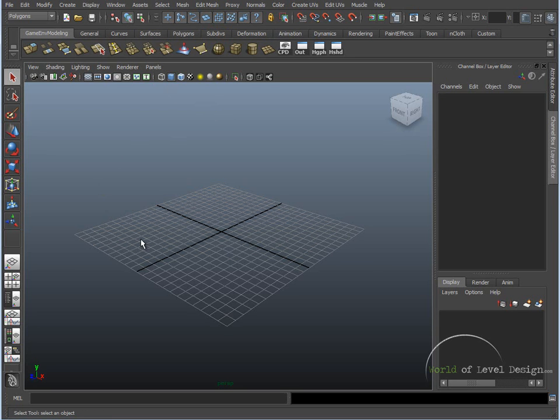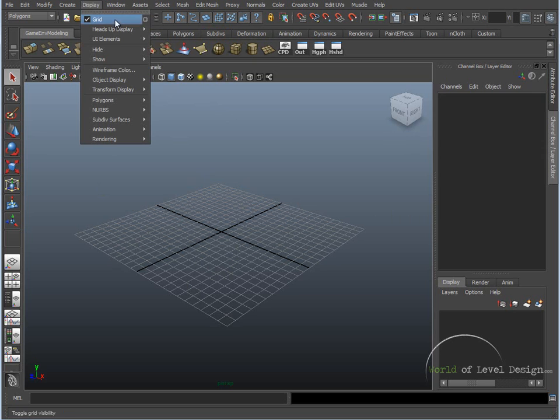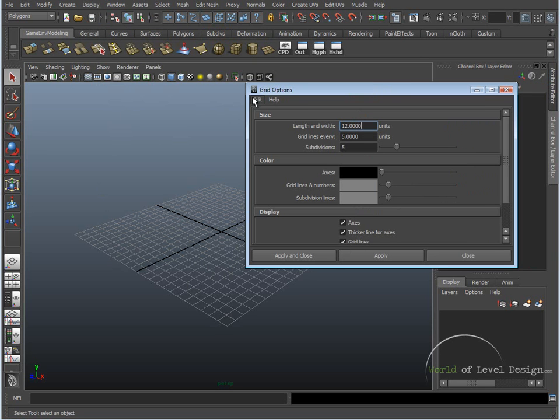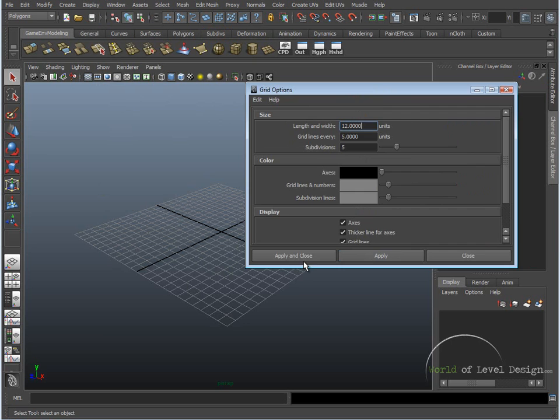So inside Maya, this right now is the default grid. So if we go up to Display, Grid, I have everything set to default. Reset settings, Apply, Close.